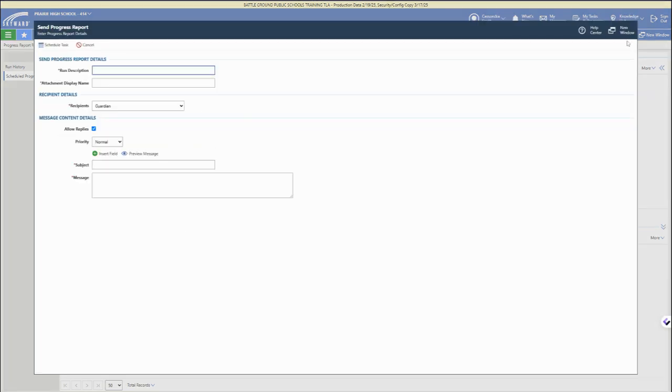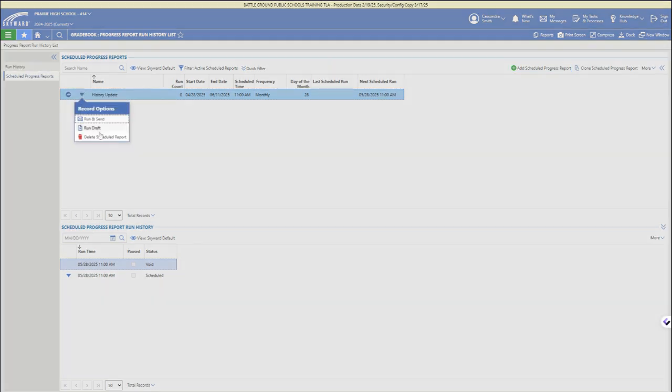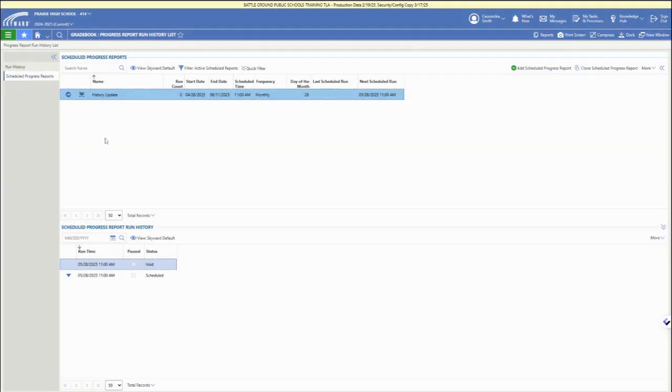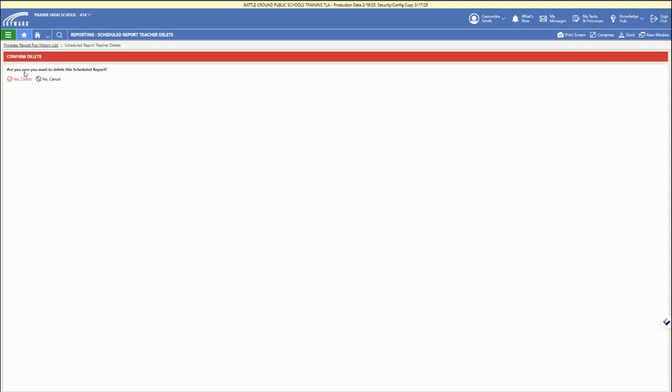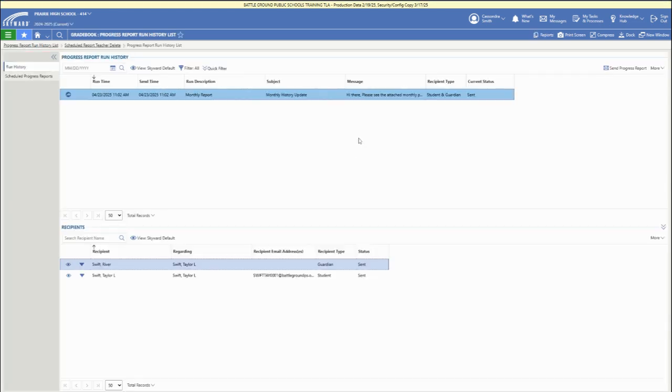We can also create a scheduled report from here, a new one. This is where you can clone and add new or check on your scheduled progress reports. You can also cancel or delete any of those reports from this list or from your run history.